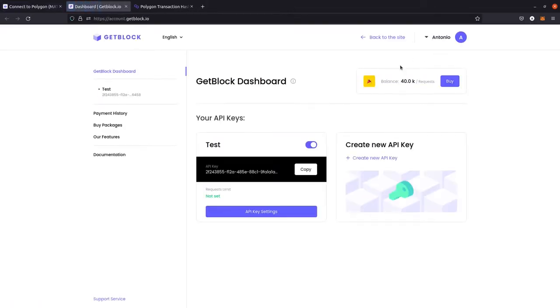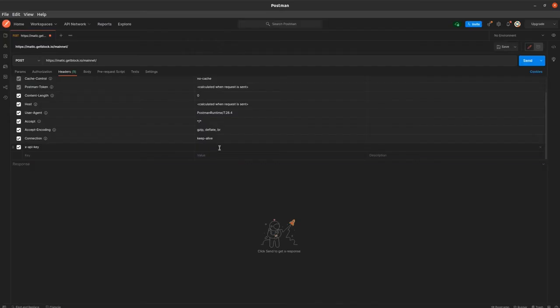Let's get back to our Gablock account. In the test box, let's copy the API key number and paste it to the terminal's API key field.